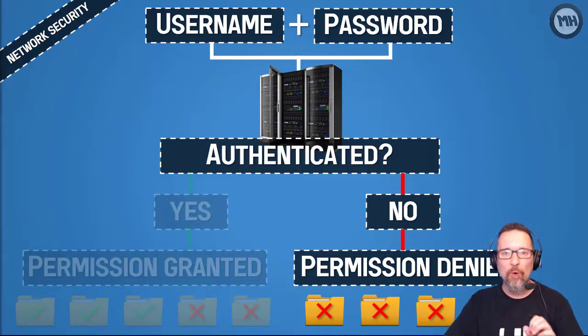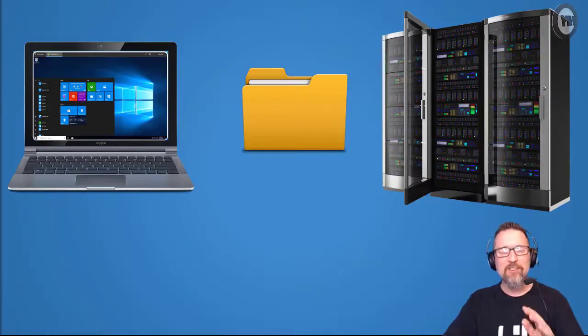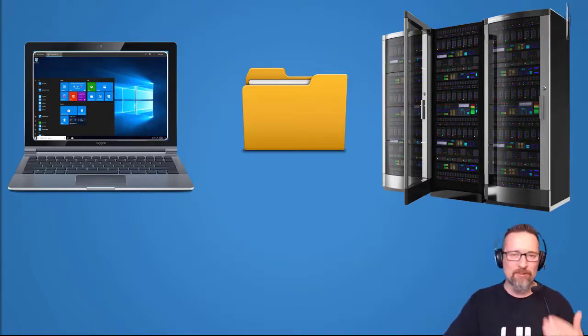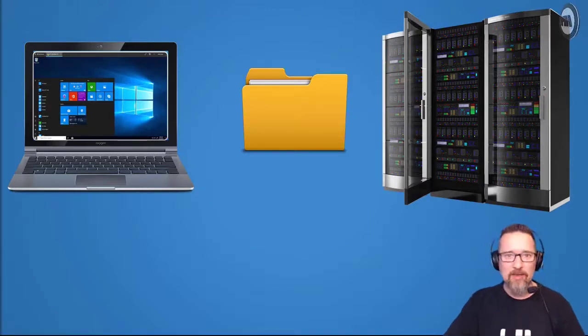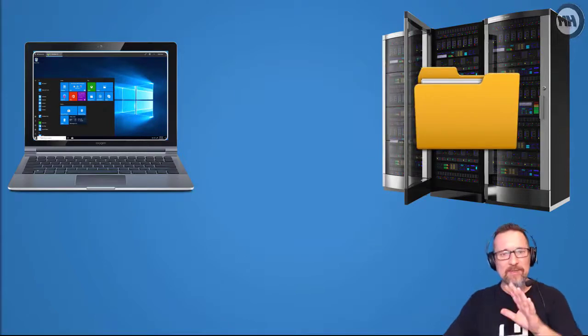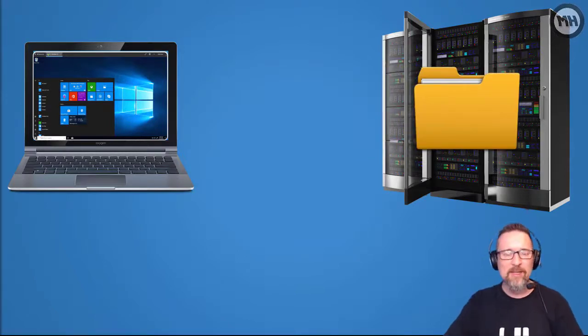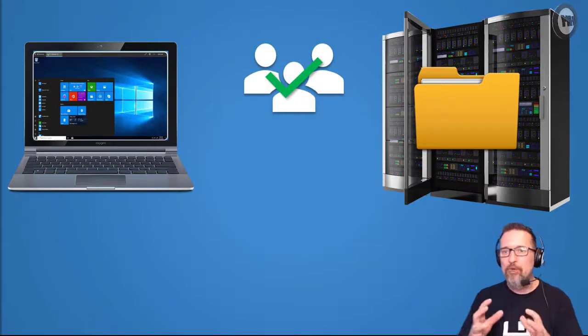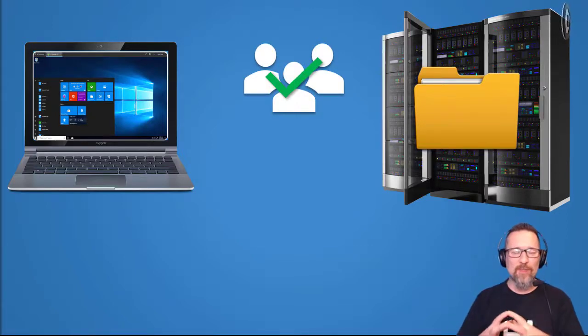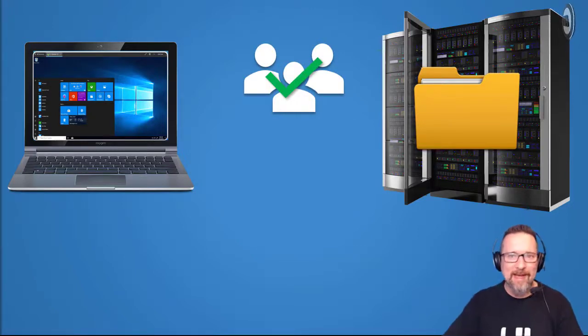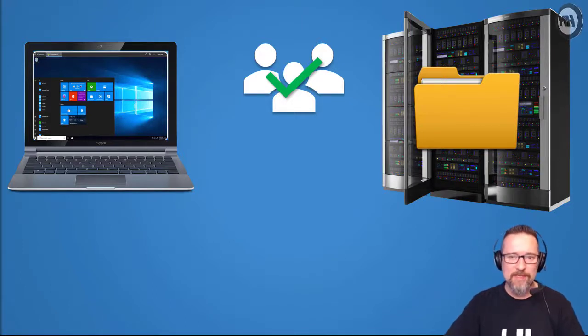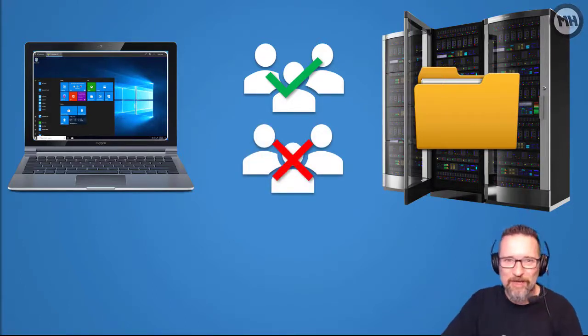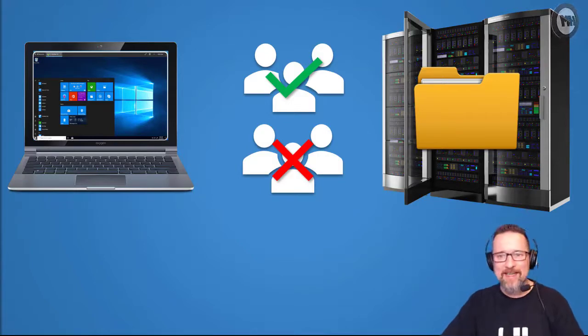When we have our computer and the server, and we have our files and data all located on the server, some people who belong to the right groups or the security groups on the server will be able to have access to those files and folders. You need to be in the right group. If you're not in the right group, you do not have any access to those files and folders.